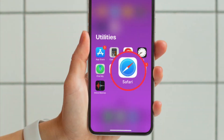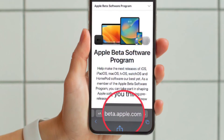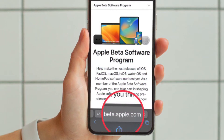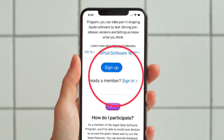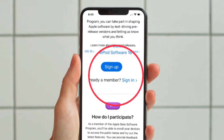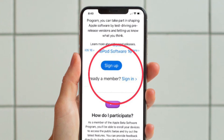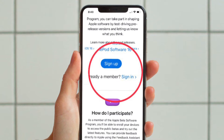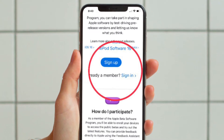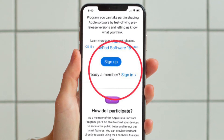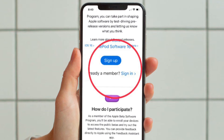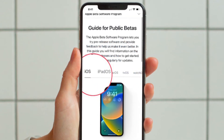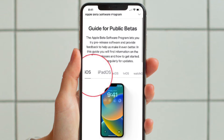To get started, open Safari and then head over to the Apple Beta Software Program website. Now you need to tap on the Sign Up button and then enter your Apple ID credentials. If you have signed up for beta testing in the past, you will just need to tap on Sign In with your Apple ID.